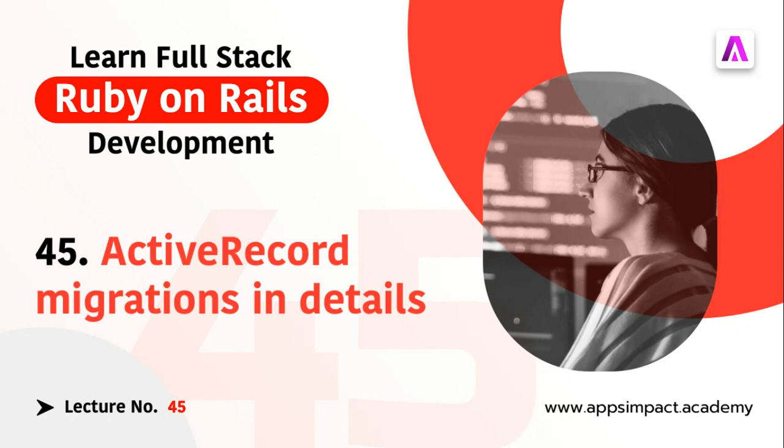I will summarize migrations in this video. Migrations are a way to alter your database schema over time. Using migrations you can create tables, drop tables, add, remove, or rename attributes for existing tables, and so on.